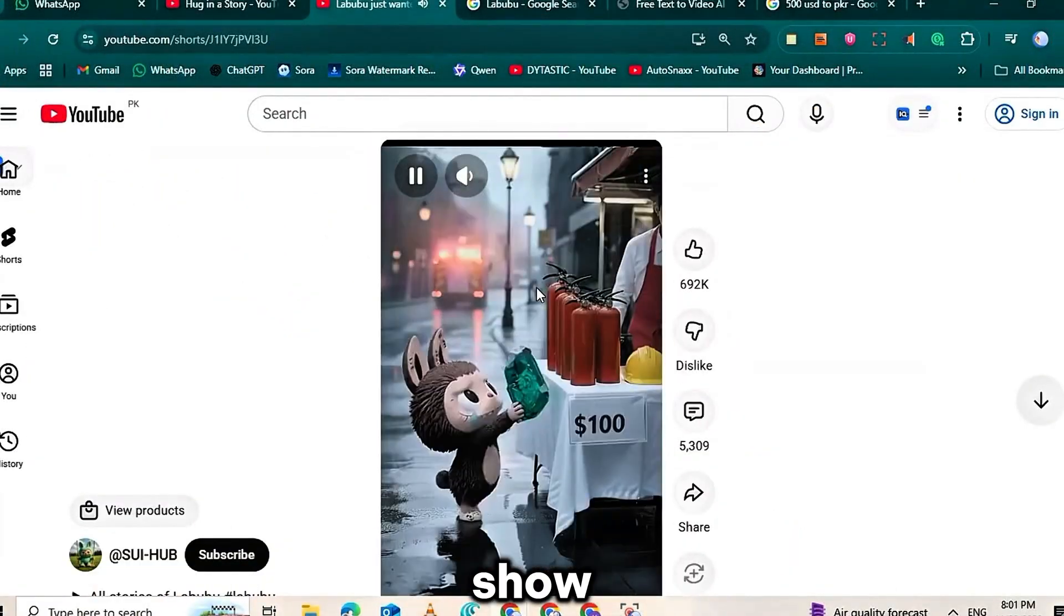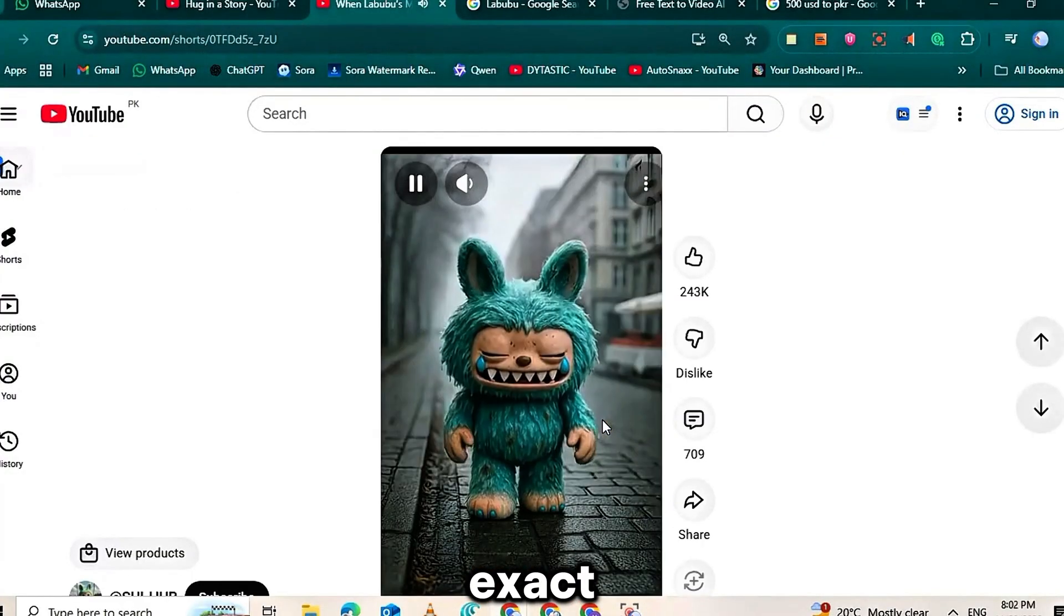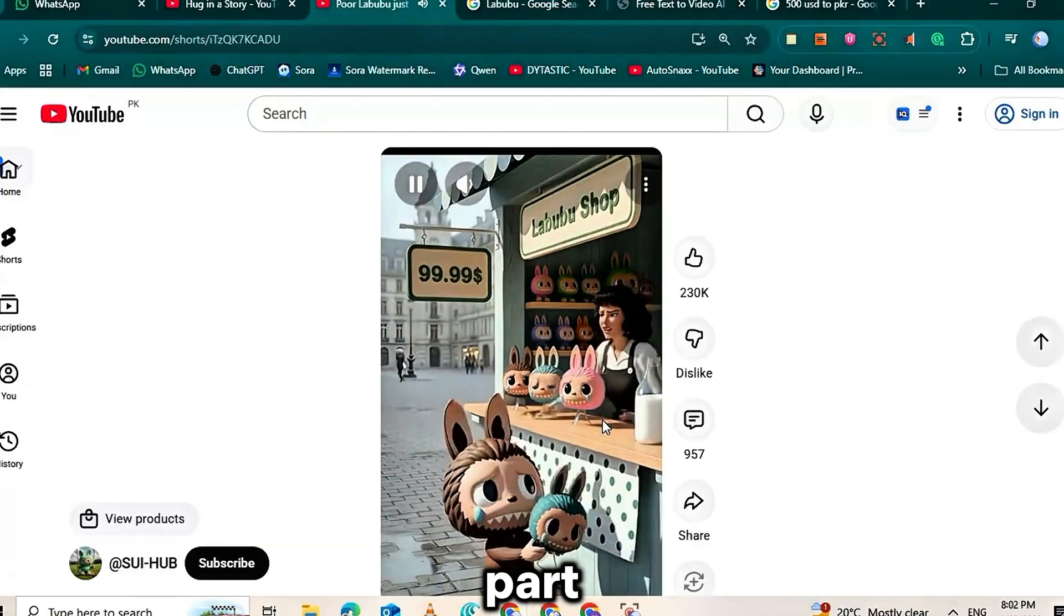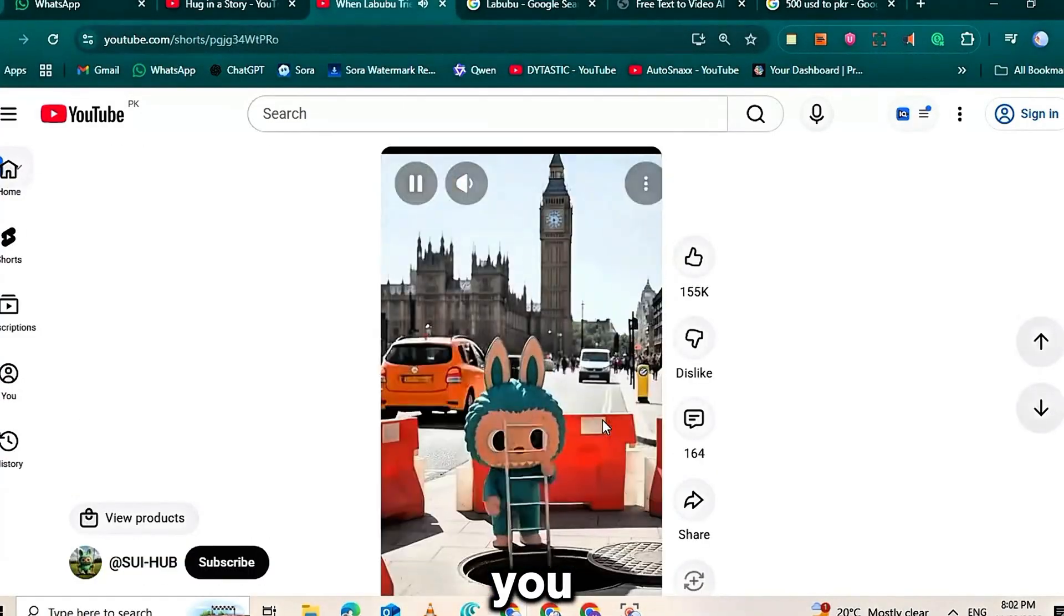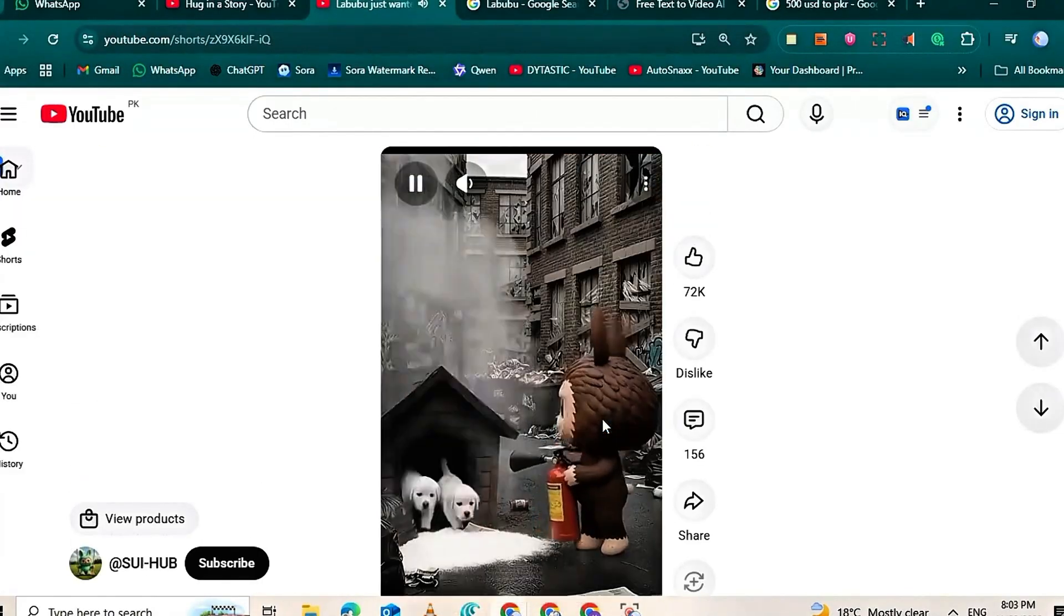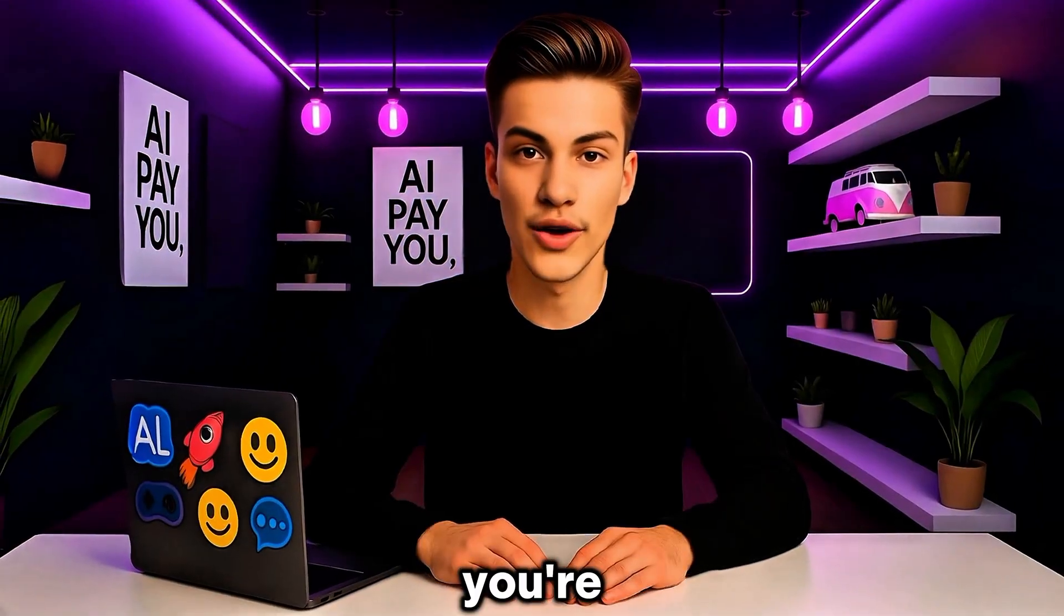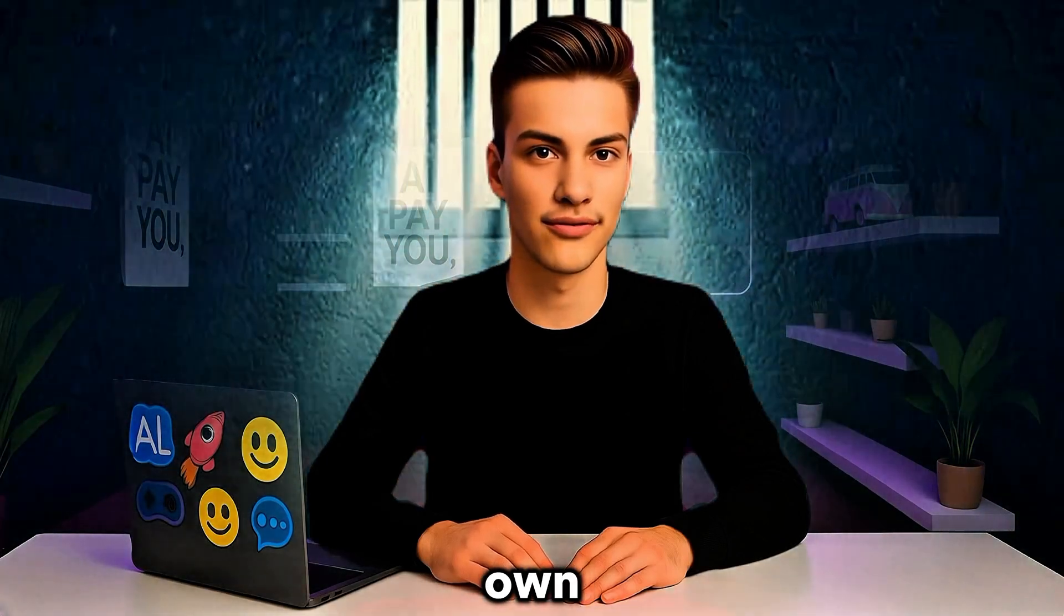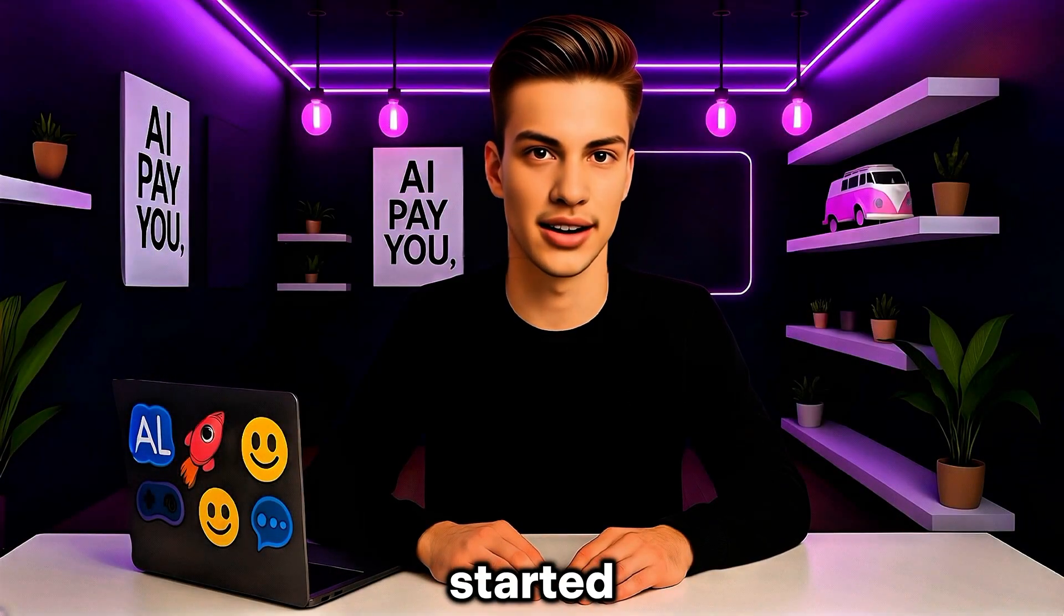I'm going to show you step by step exactly how to create these exact same viral videos. And the best part? A secret AI tool does almost all the hard work for you. This type of content looks incredibly engaging, it's a proven trending niche, and if you start now you can easily get monetized. So if you're ready to learn how to use this secret AI tool and build your own viral channel from scratch, stick with me. Let's get started.